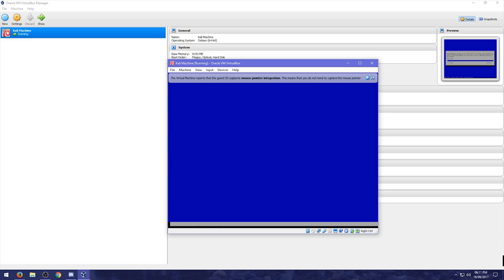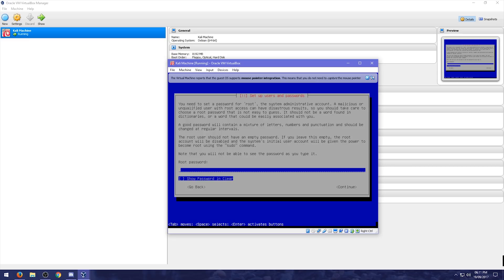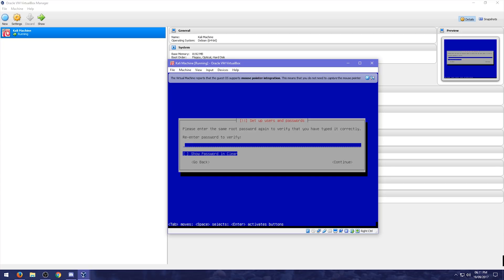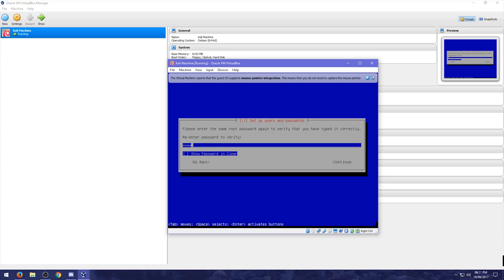We'll let it do what it needs to do. So here we can choose a host name. I'm just going to leave it as Kali. Don't need to put in a domain name. Choose a root password. Something you're going to remember. Or something secure. So I will. For this purposes. I'm just going to use Tor. So T O O R. Enter in again.